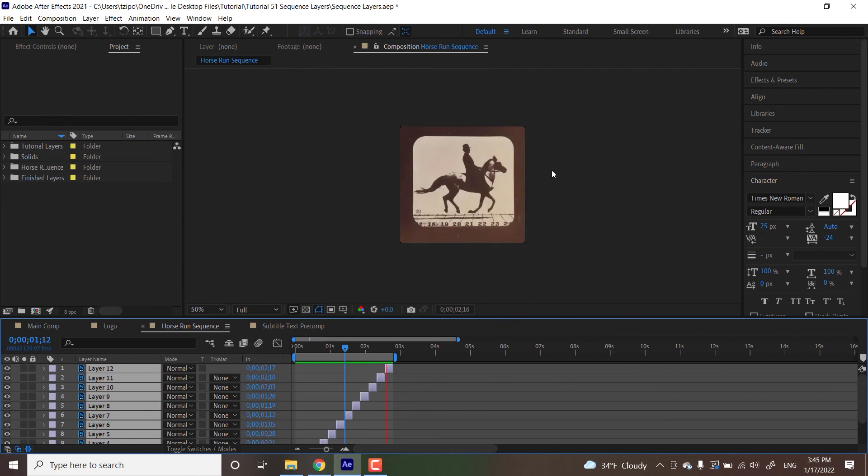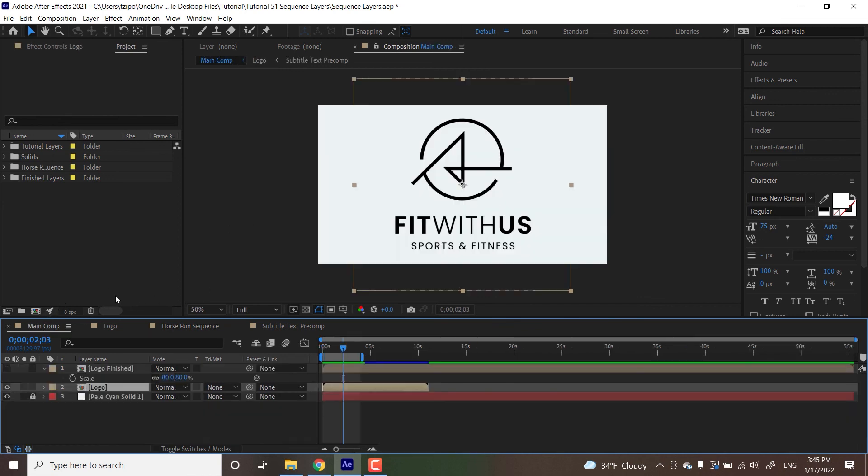So that's all for this tutorial. I hope you've enjoyed learning how to sequence layers in Adobe After Effects. This has been Super Designs for Noble Desktop.